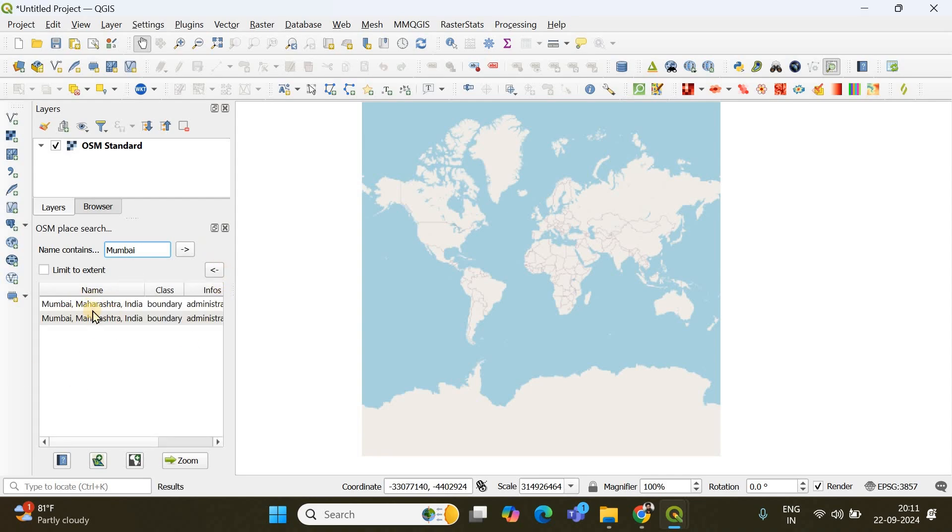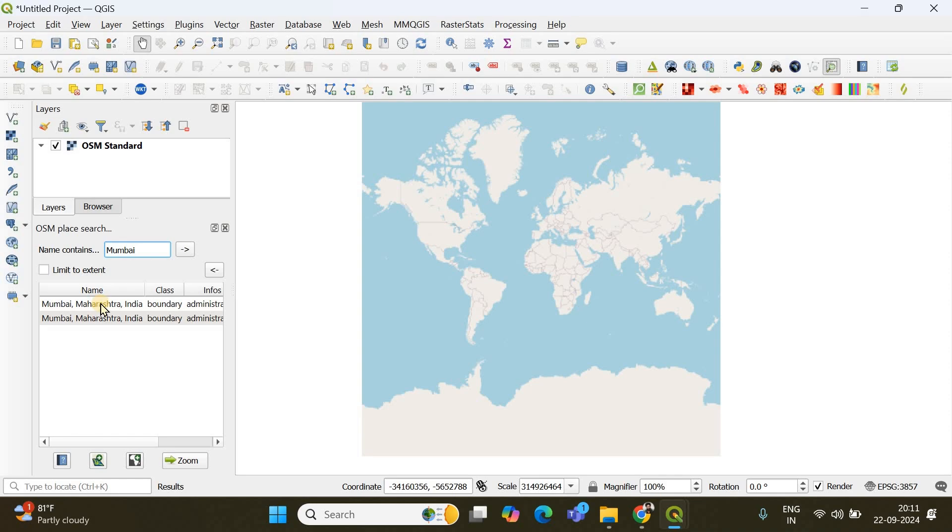So two Mumbais have appeared. If you double click on the name the map will be zoomed into that particular region. So I'm going to do that now.